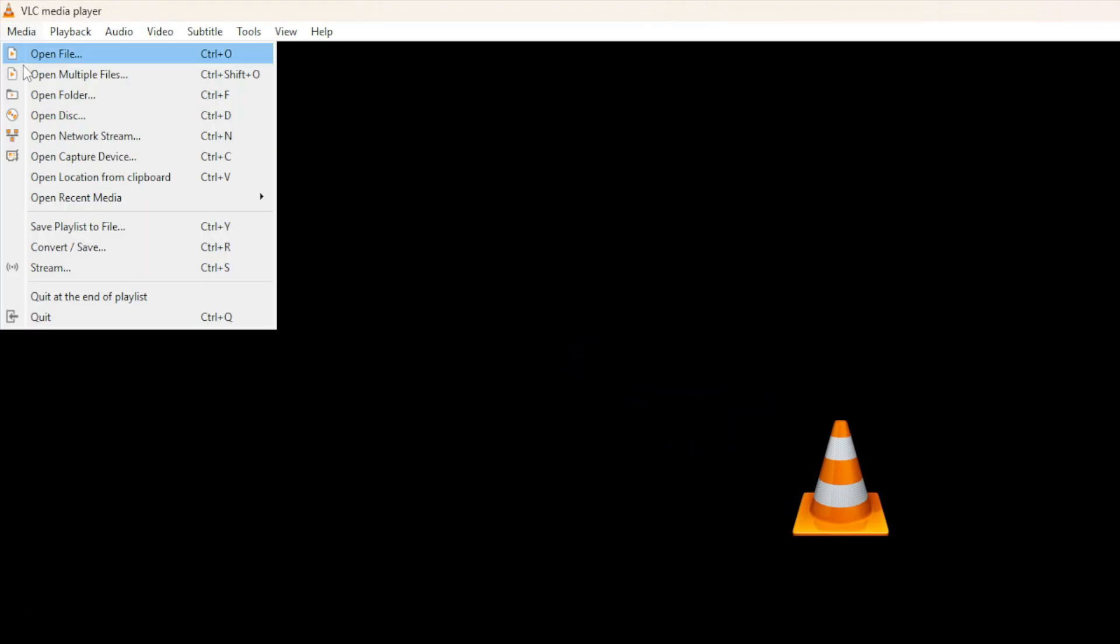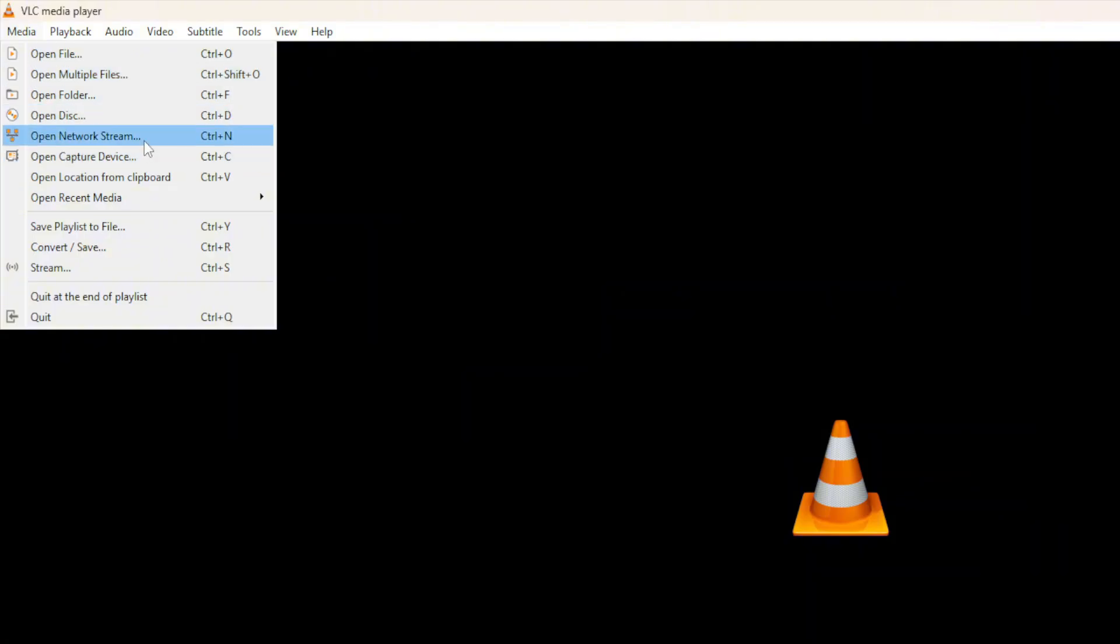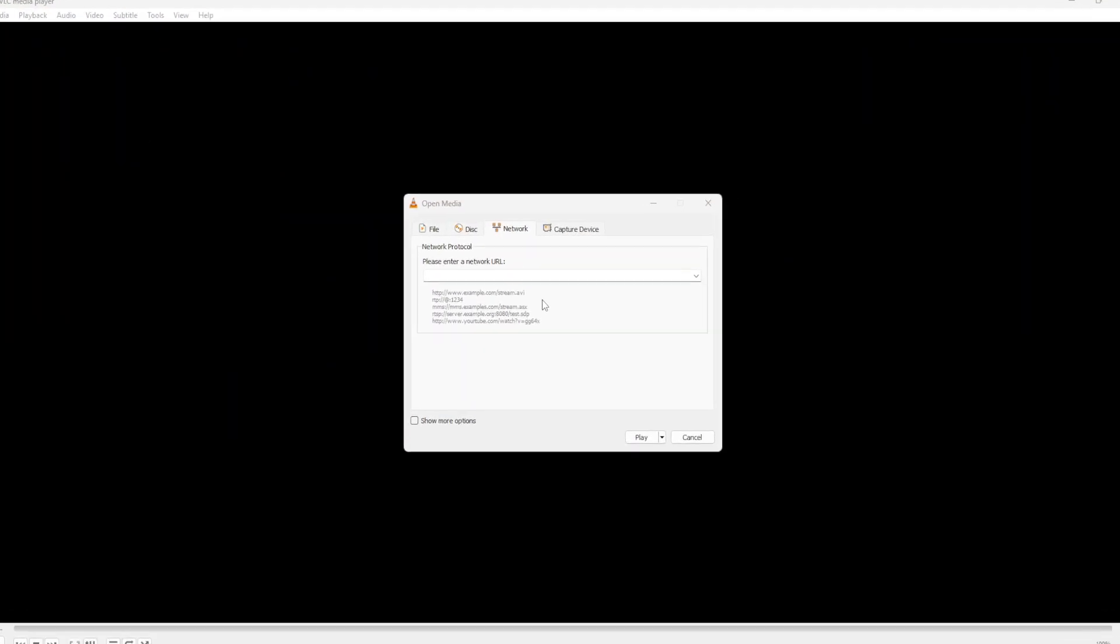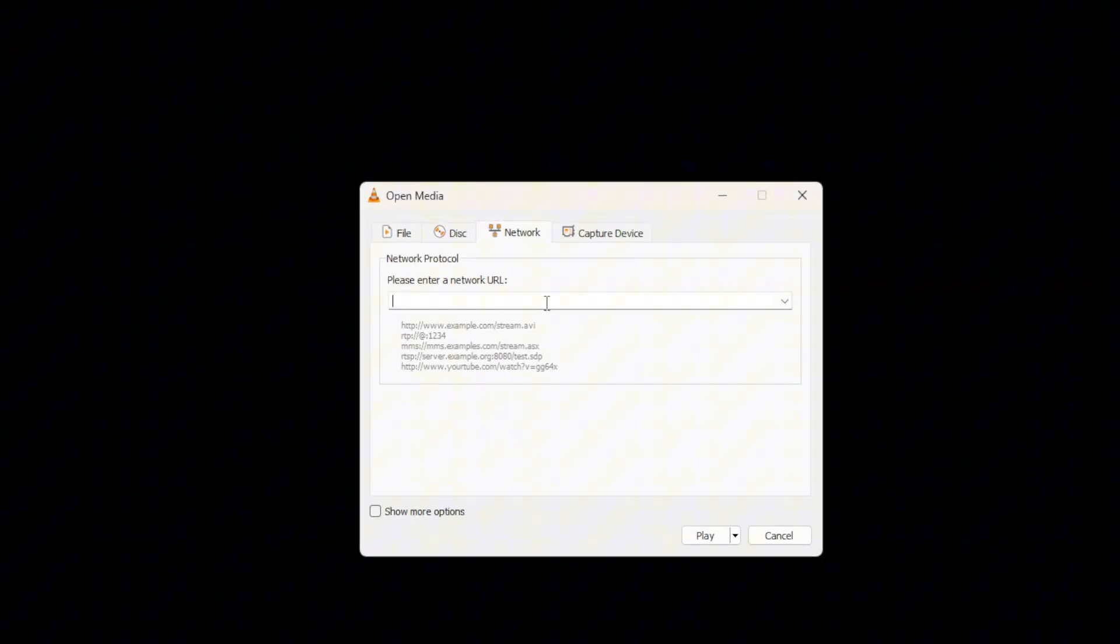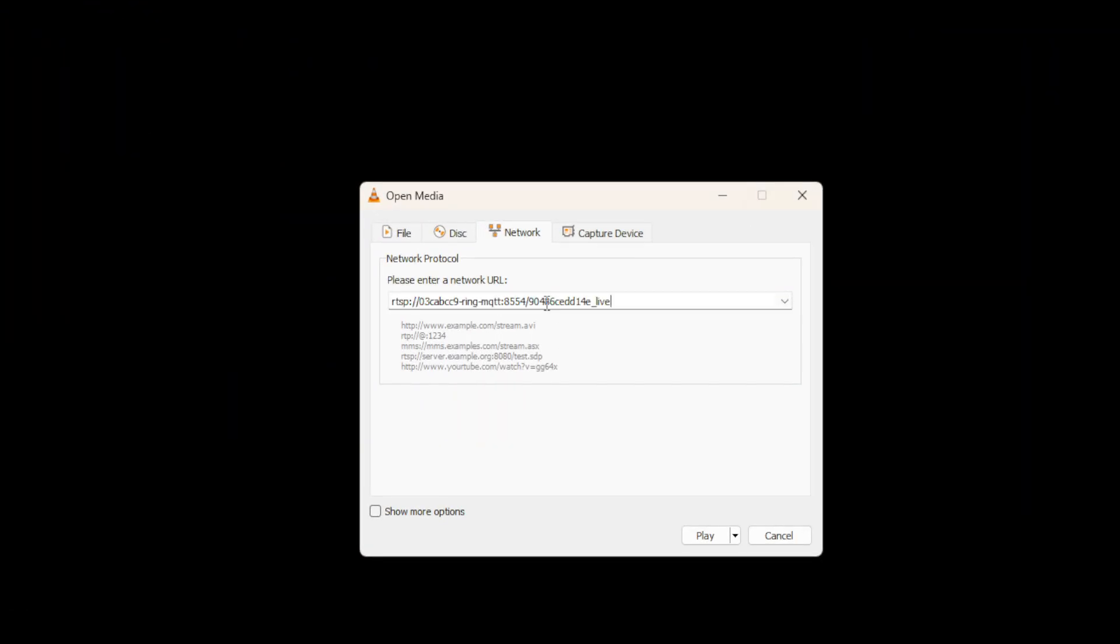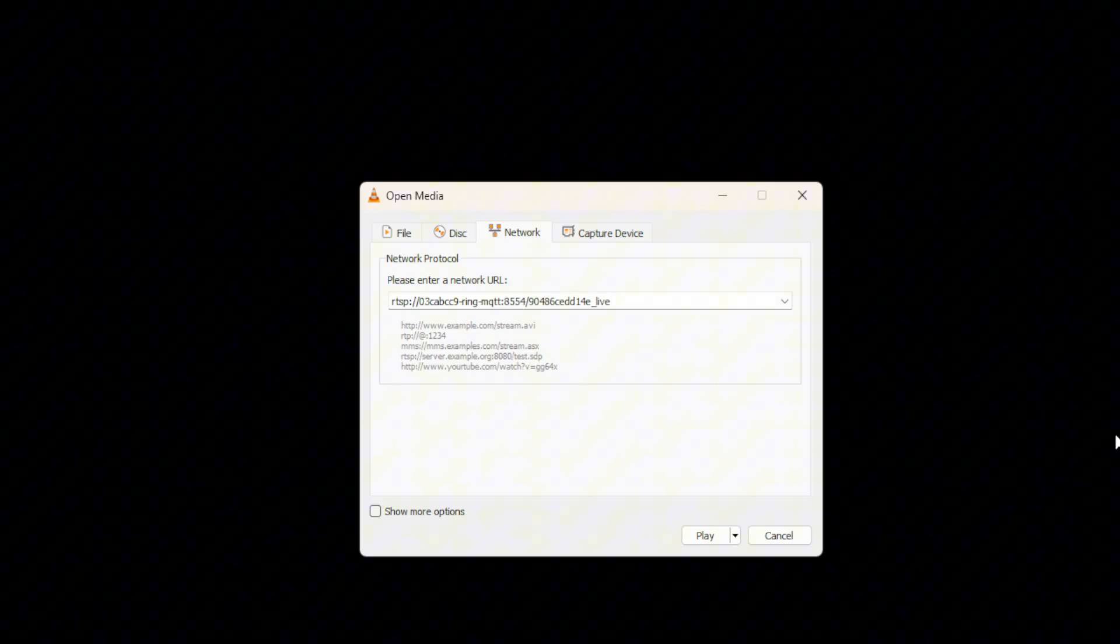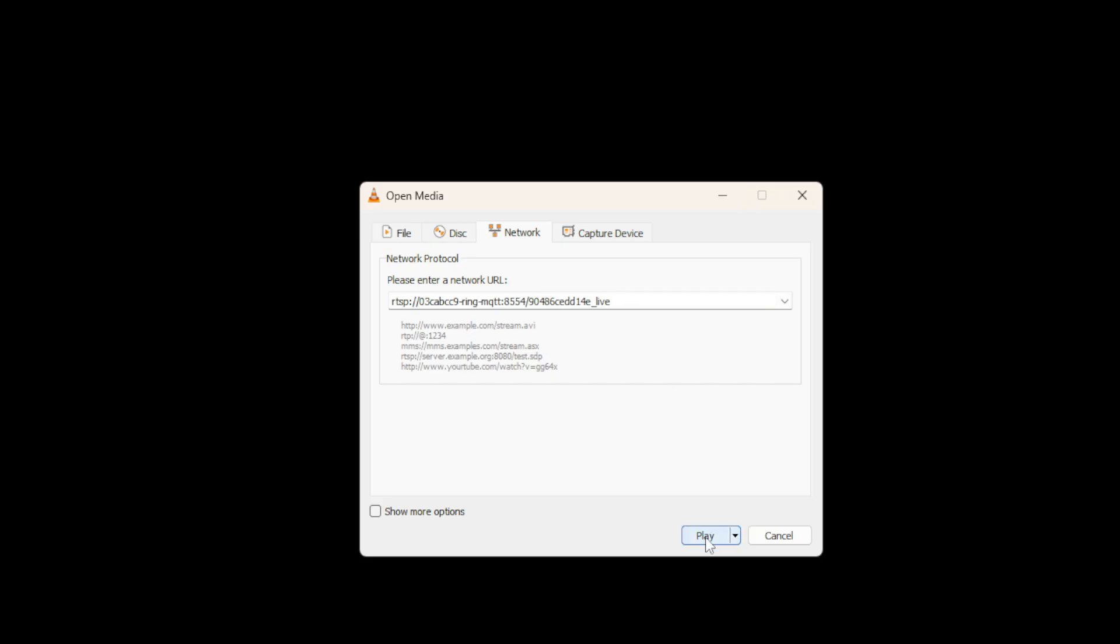So from VLC Player, I'm going to select Media, Open Network Stream. And I'm just going to paste the URL exactly as it was showing from Home Assistant. And when I click Play, it's not going to work.